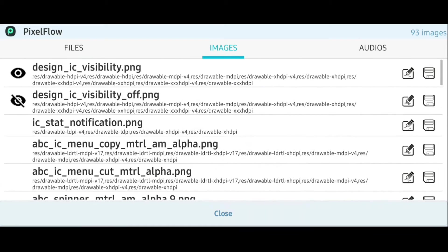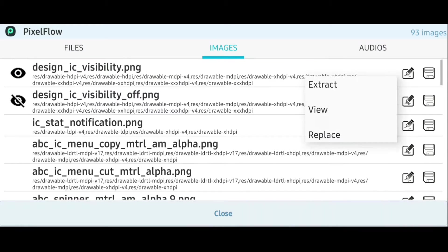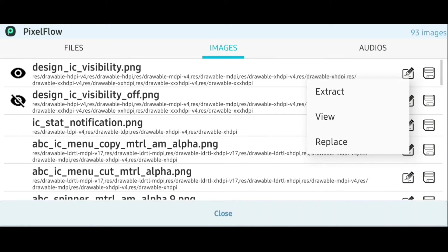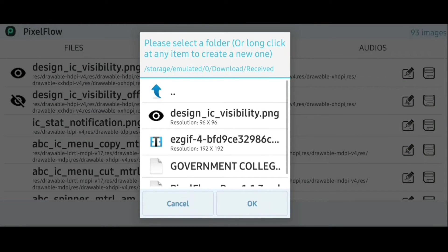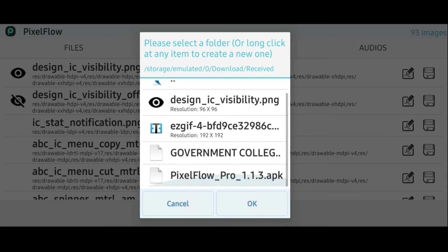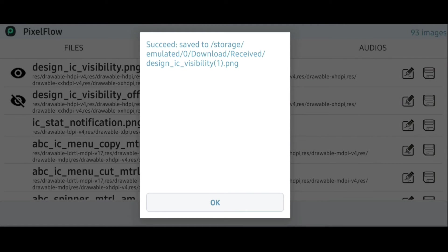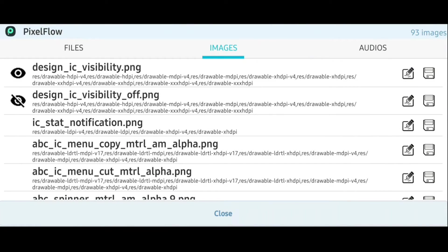And say for example, if I need to extract this PNG image, just long press on it and click extract, and go to the desired folder and click OK to save it in your internal storage.